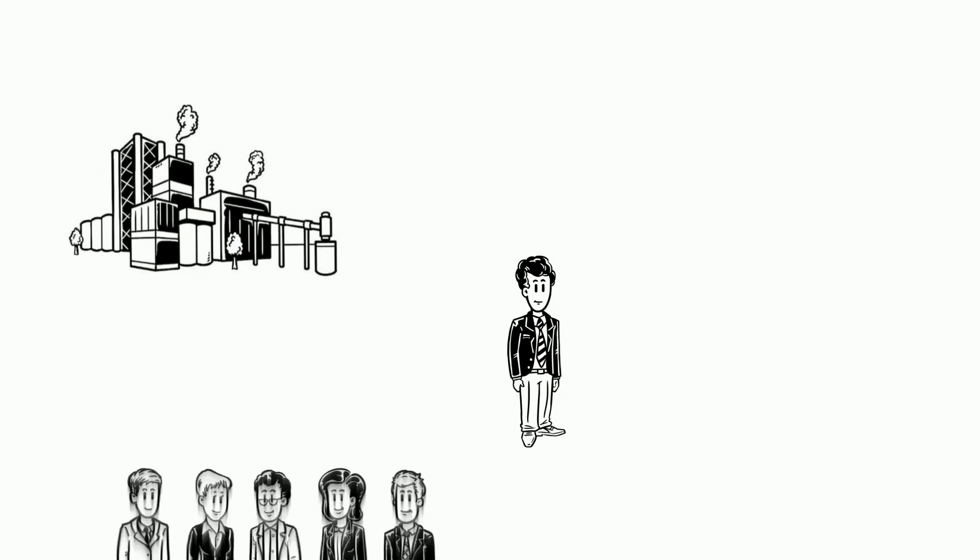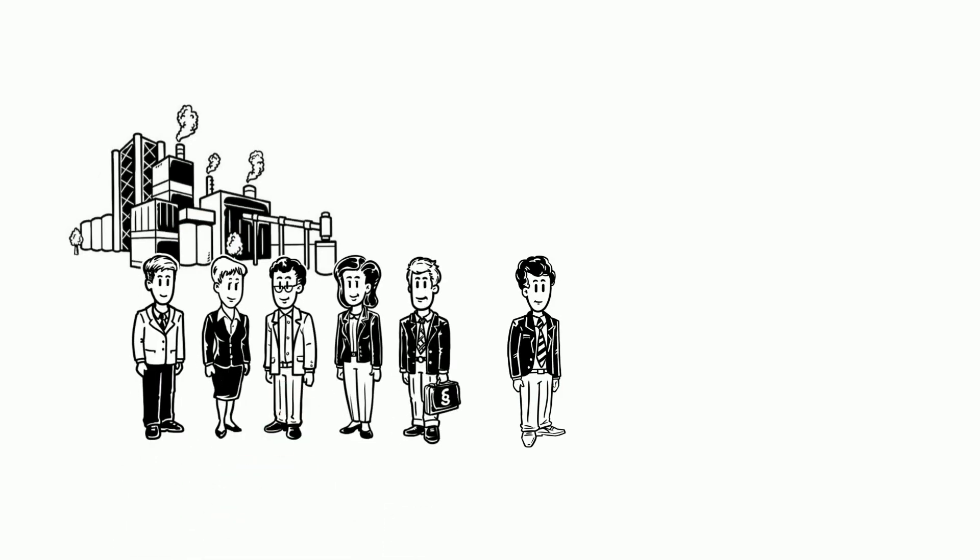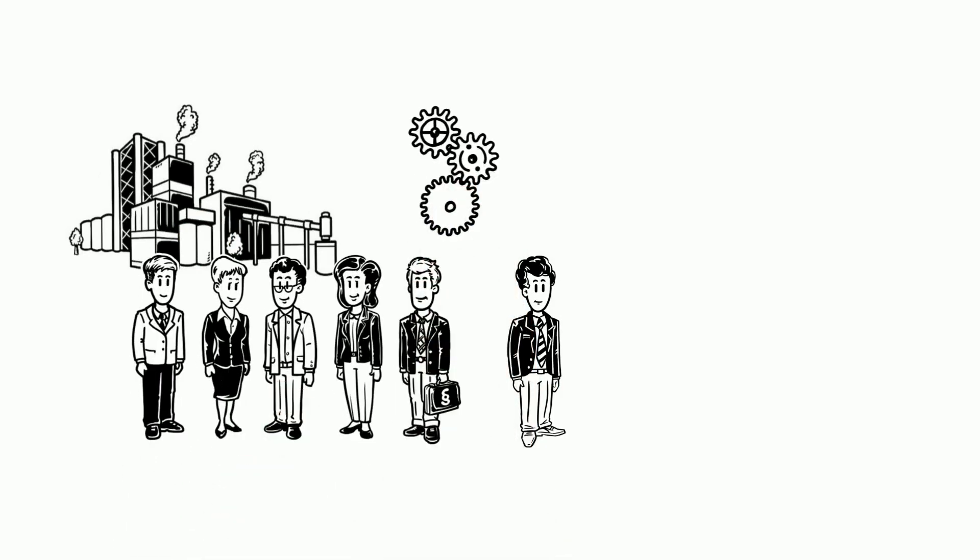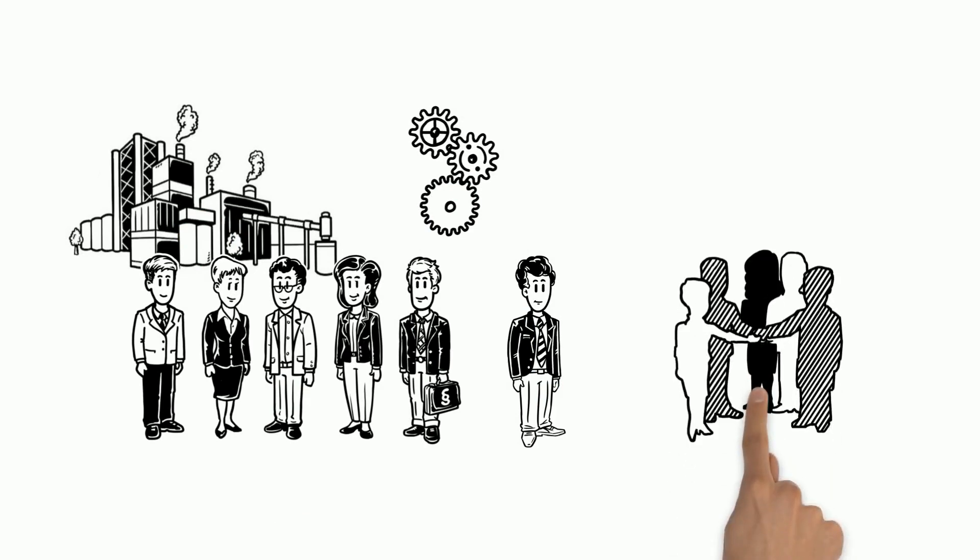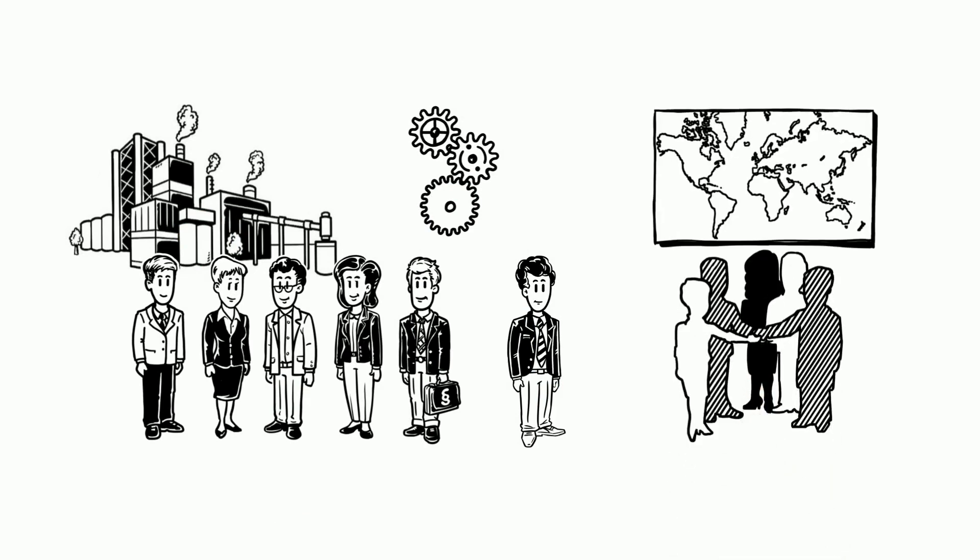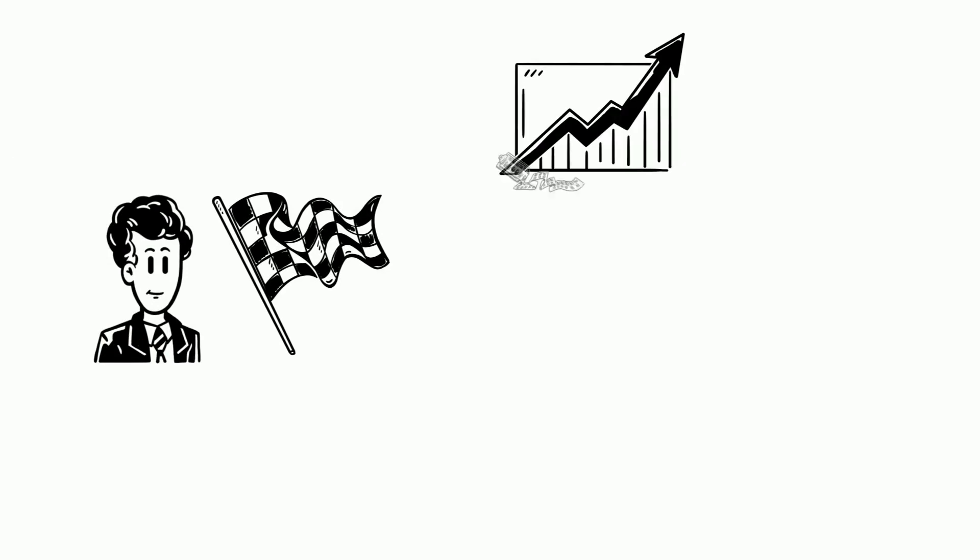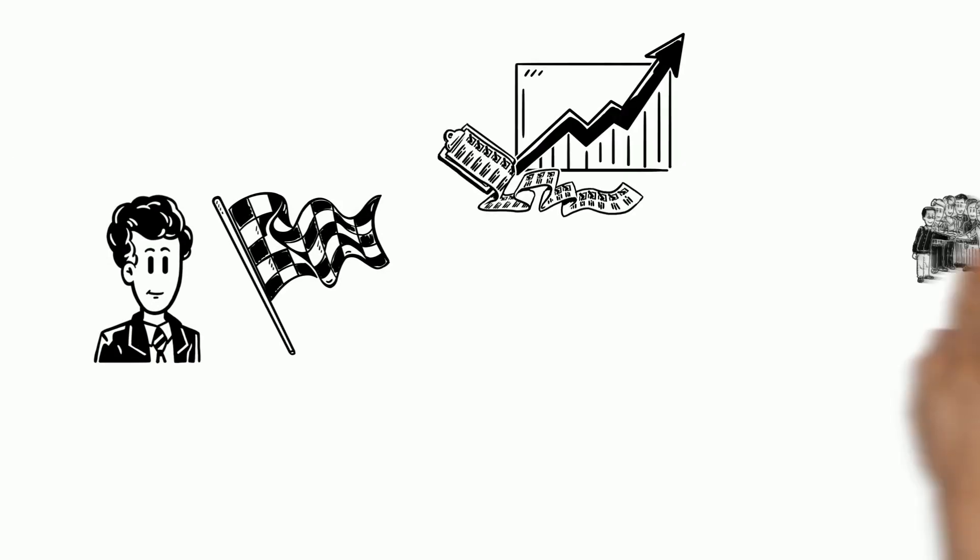Together with his team, he takes care of all technical processes. Bob's company works with many different partners worldwide. Bob's goal is to increase productivity and availability.